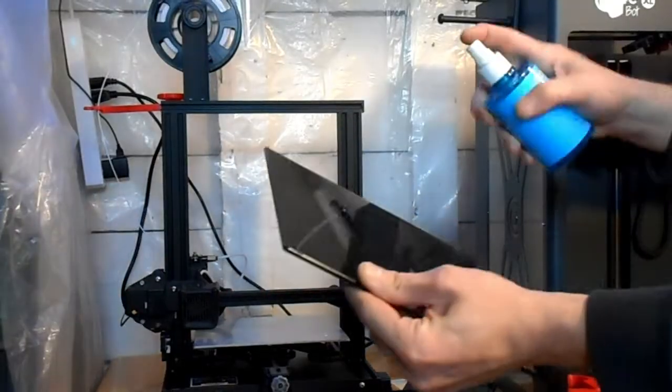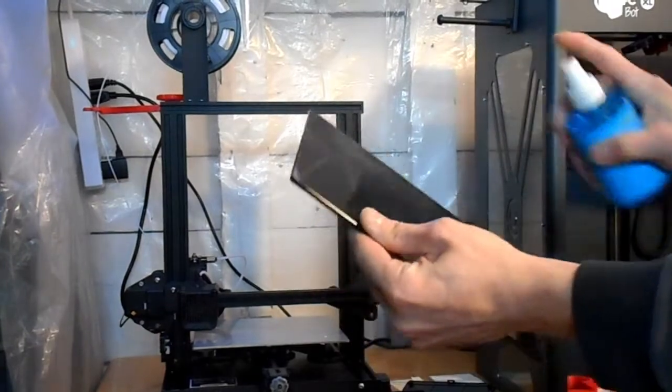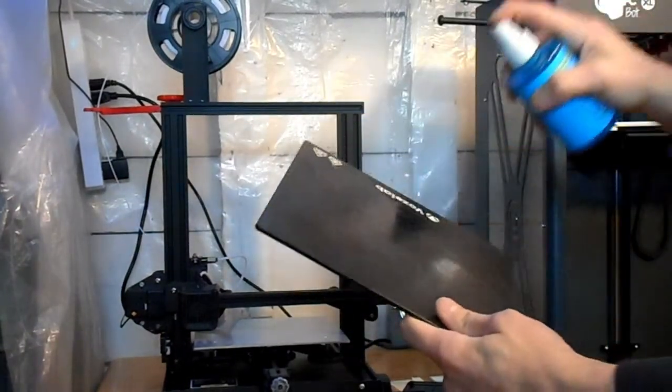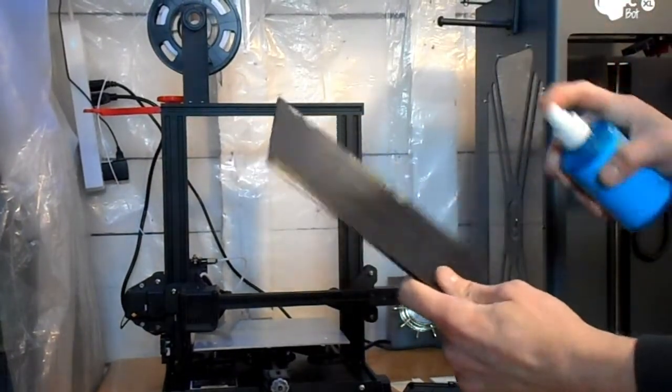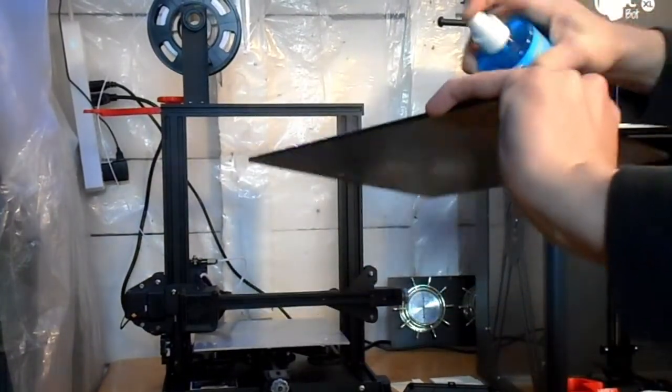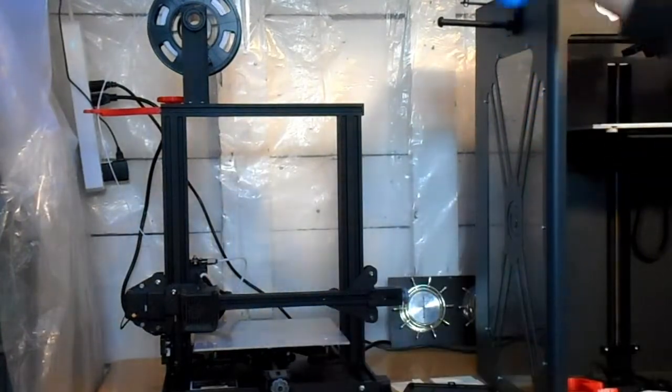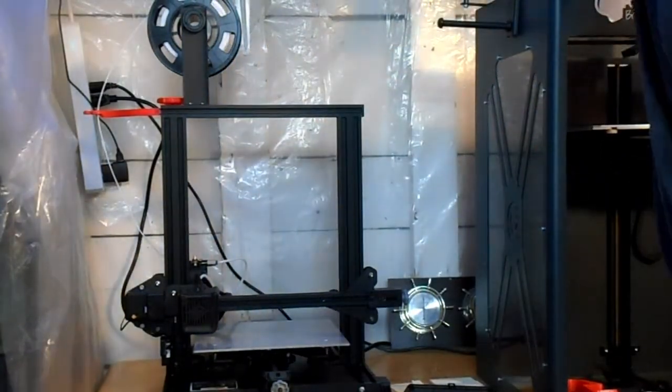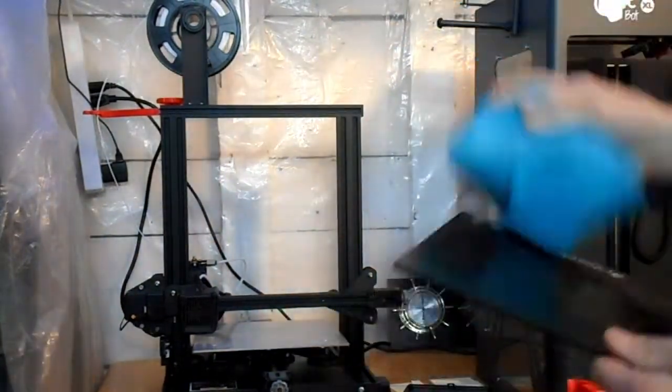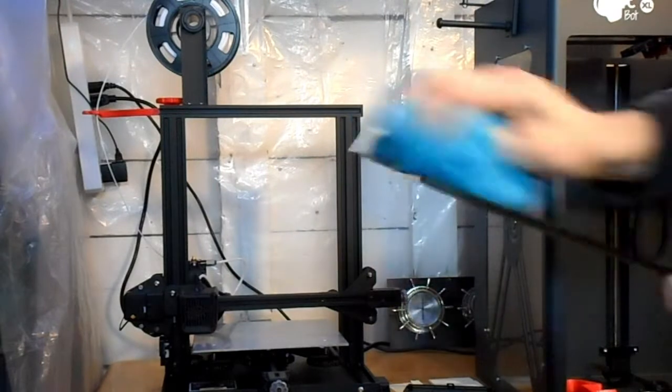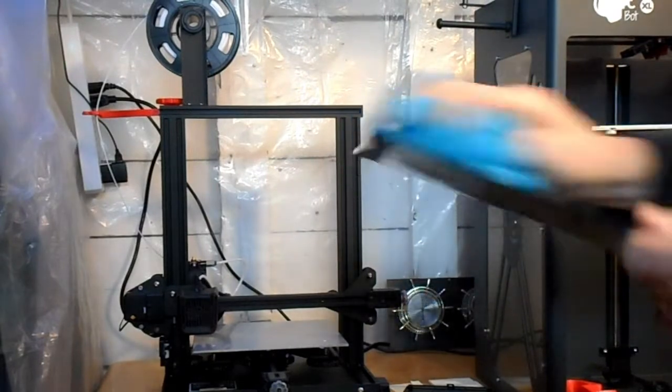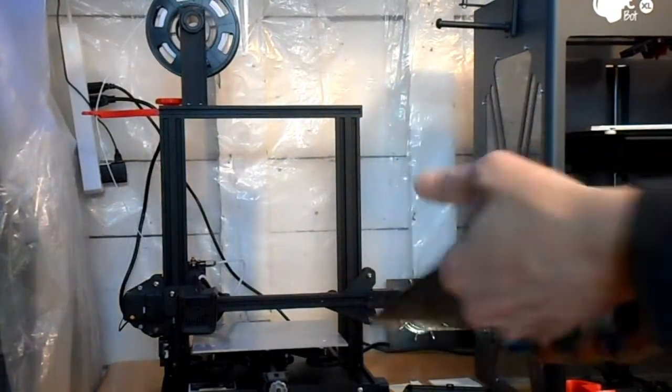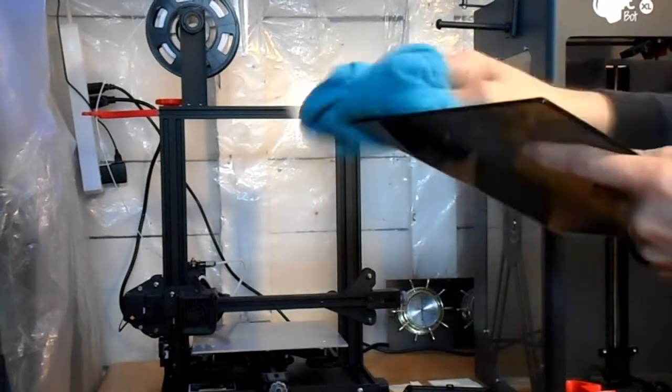Back here at the printer, I use Windex with isopropyl mixed in. I make my own. Both are said to be great for these. We want to make sure that we get this extra clean.